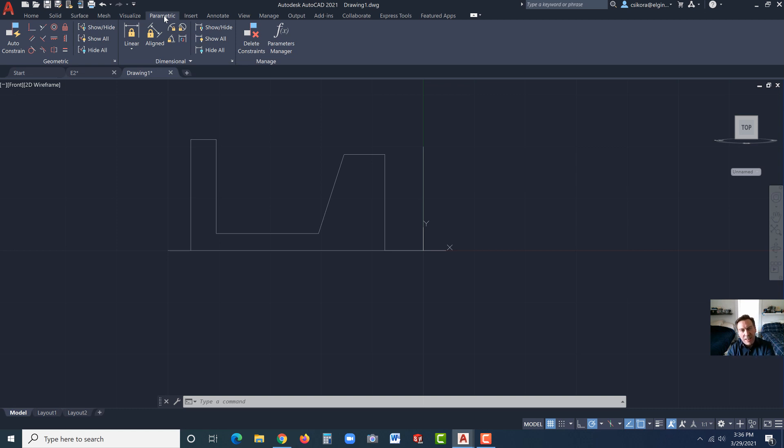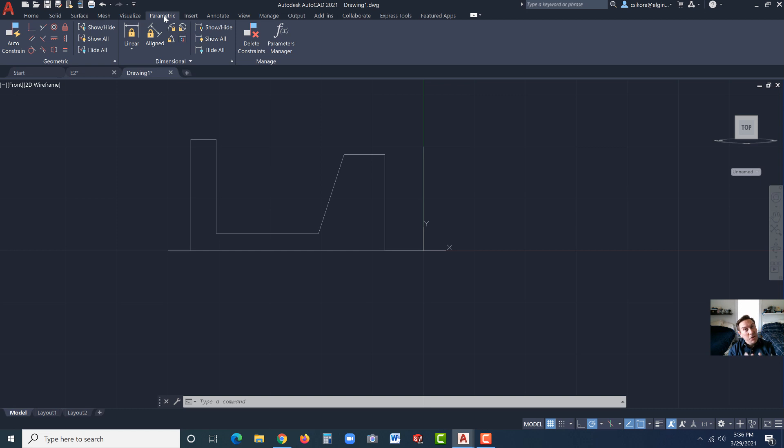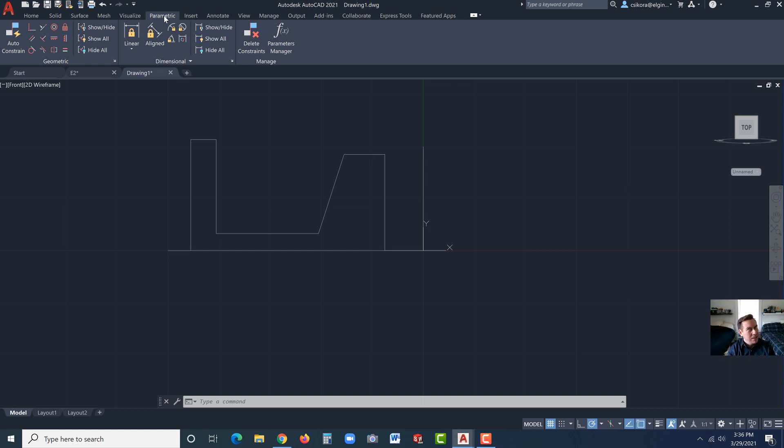In the old days, to draw this, we would have actually taken the line in the center where the Y is and offset it 0.375. And then we might offset it 2.5 to the left, and then minus that, maybe 2.25. So you'd make a lot of offsets of these lines. Then you'd be trimming, you'd be extending. That's all a waste of time. With parametrics, it eliminates the need to do that.